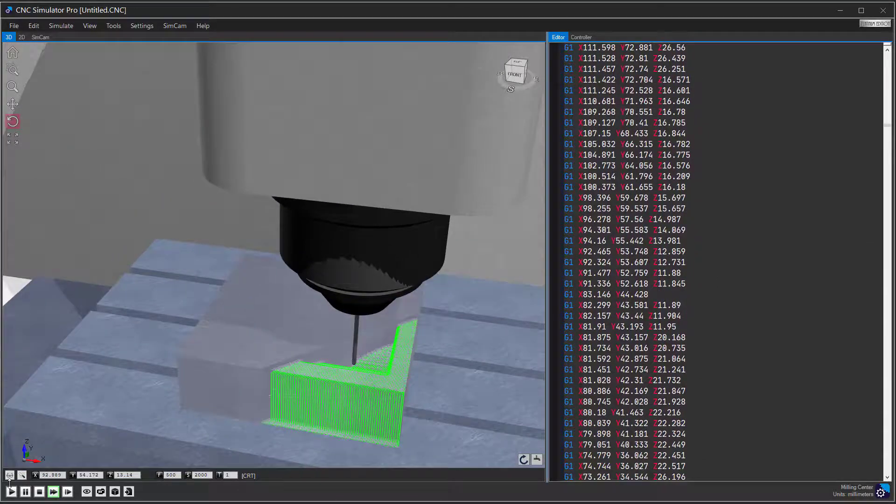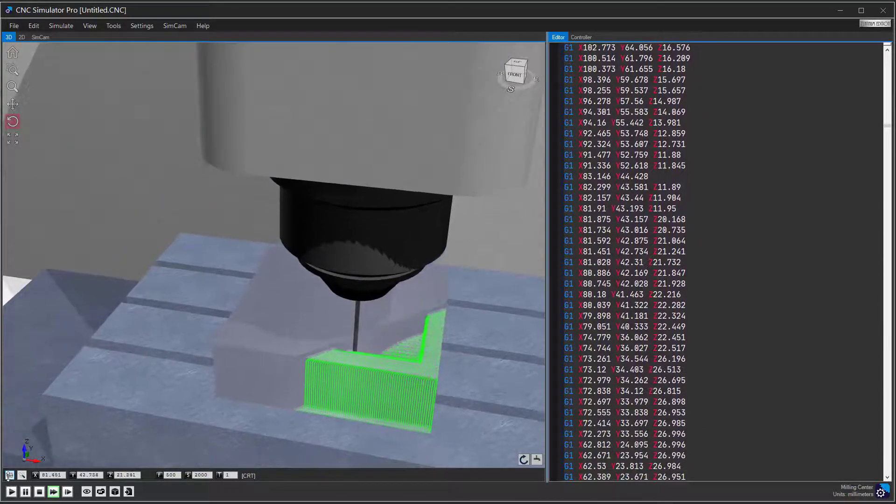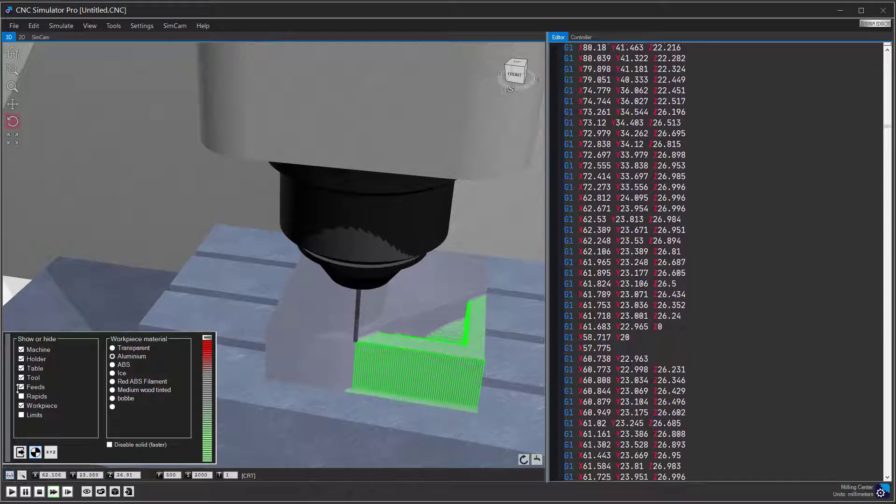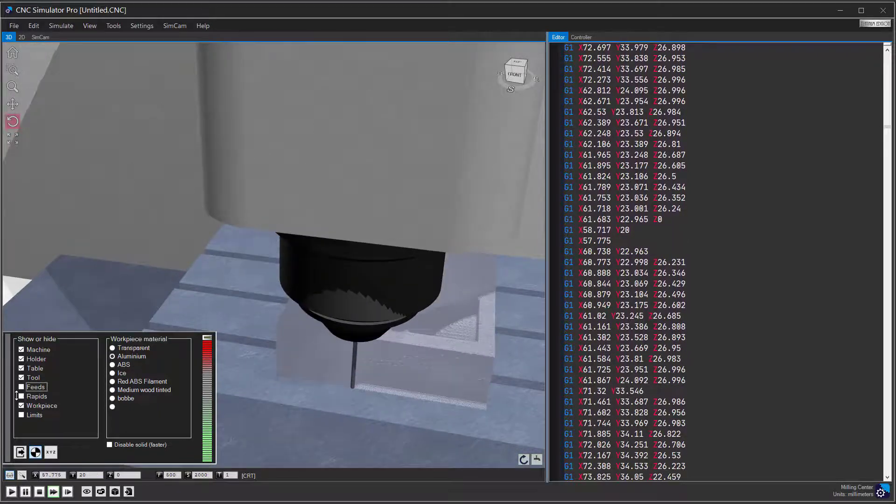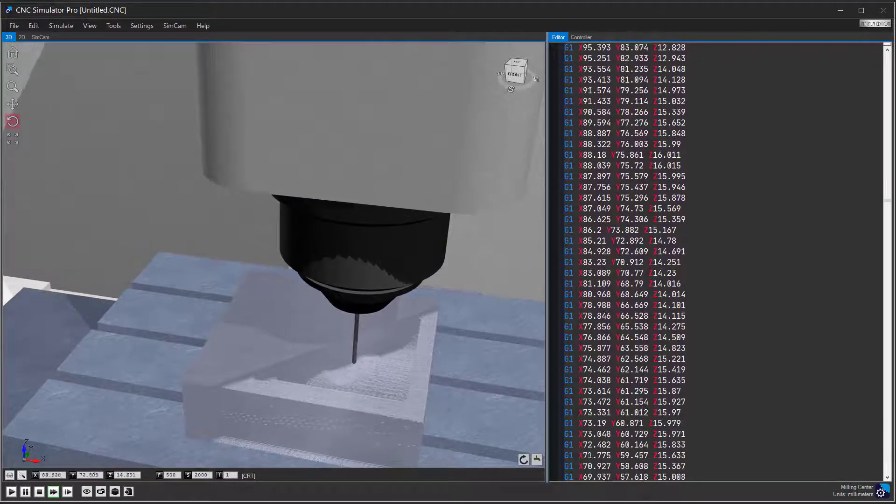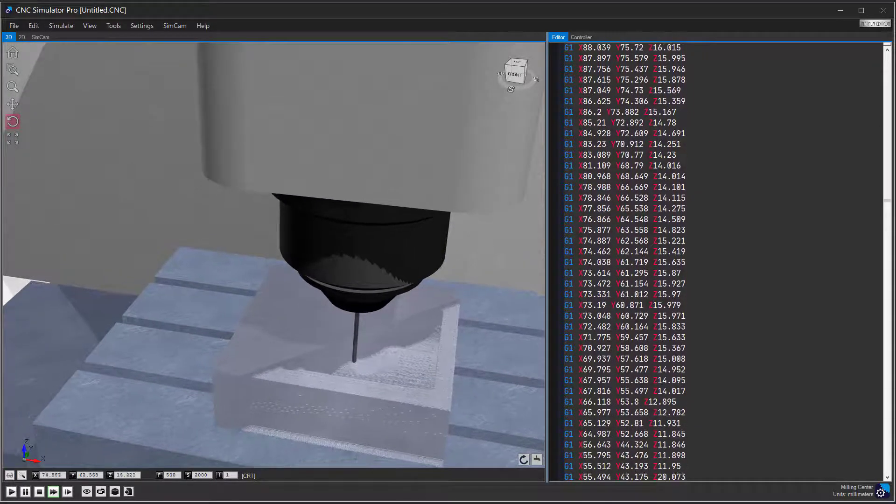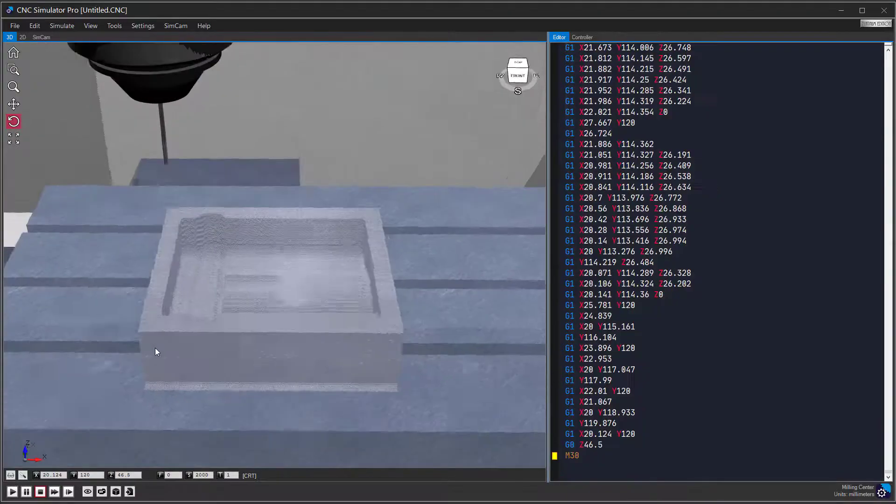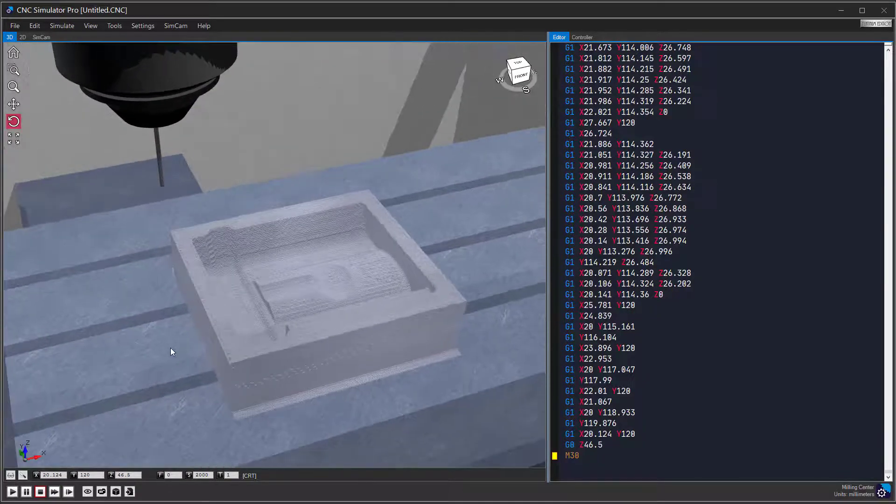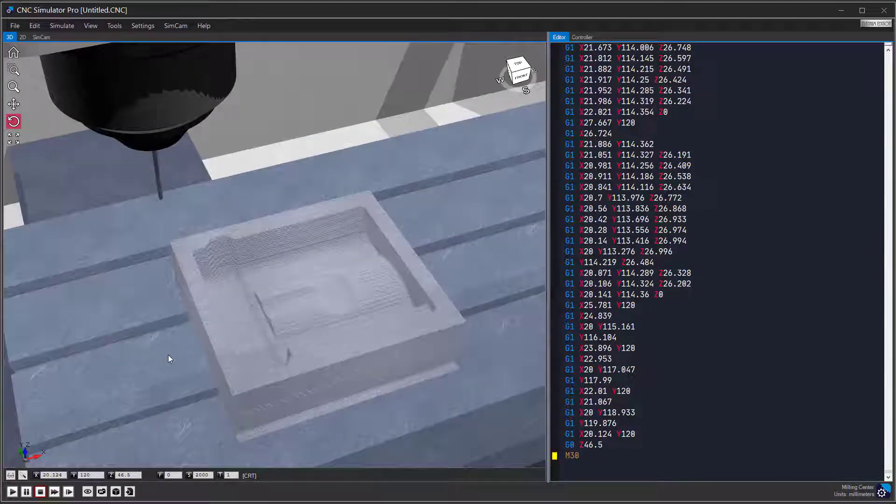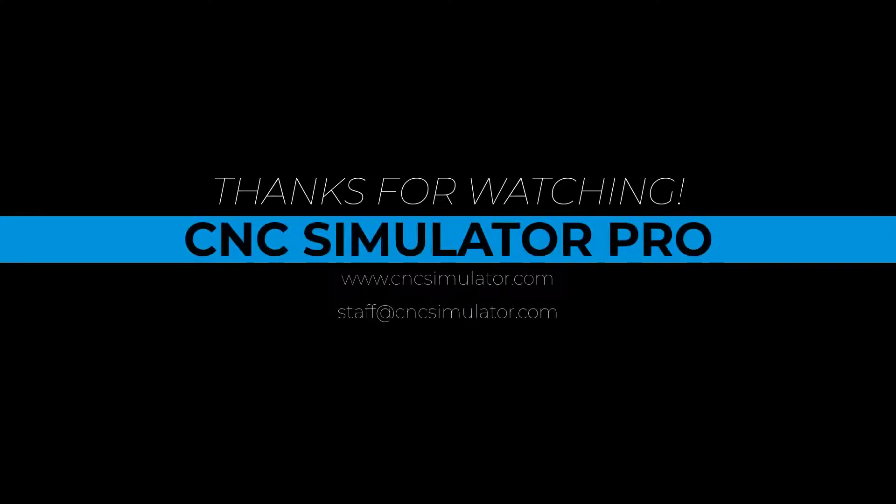Now you know how you can create CNC programs from 3D models. Thank you for watching, like and subscribe to make sure you don't miss future tutorial videos. Have a great day.